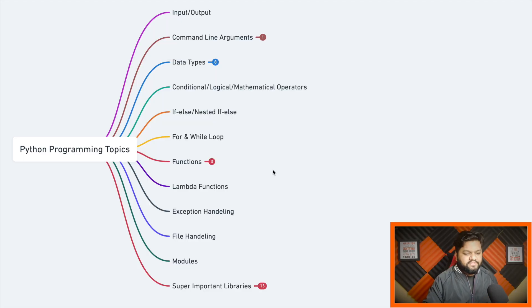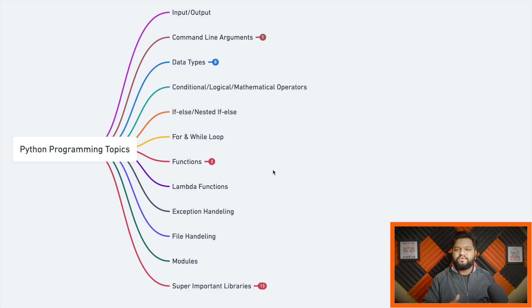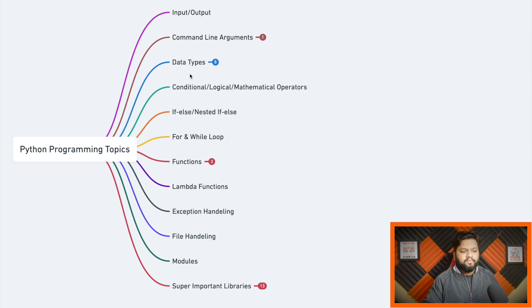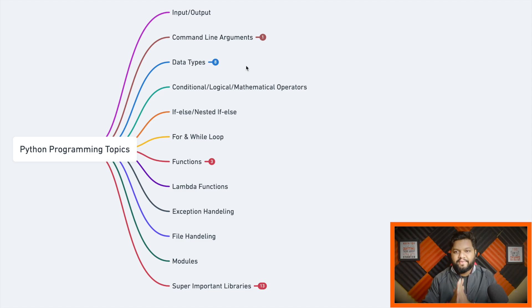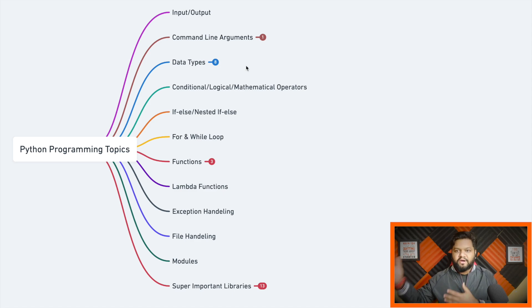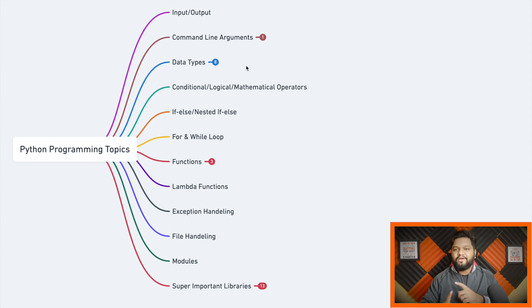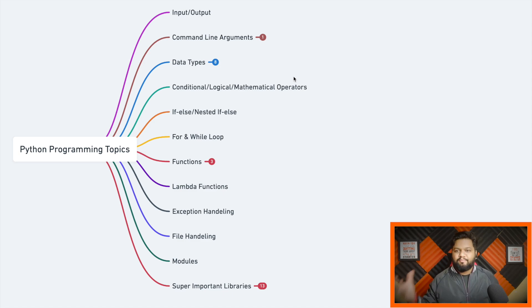Without further ado, let me present that beautiful list of Python topics. This list is written in sequential order — when you start your Python journey as a baby step, these are the things you need to study one by one. One important thing: programming is all about practice. If you only know the syntax and don't practice, you won't be able to solve problems when asked. Learning by doing is very important — try to solve as many problems as you can on any platform.